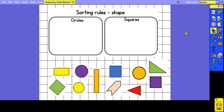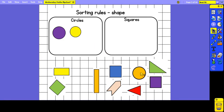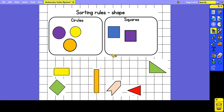Another way that we can sort 2D shapes is based on the type of shape that they are, so we could put all of the circles into one group and all of the squares into another. Remember that circles have just one side and no vertices, and squares have four equal sides and four vertices.